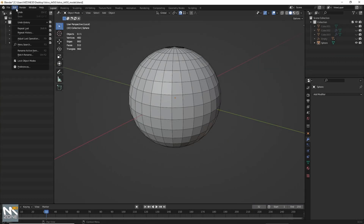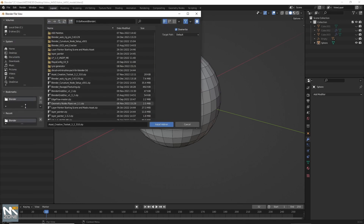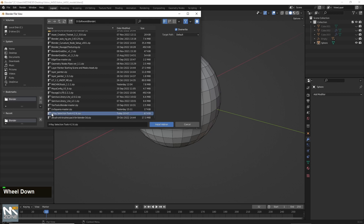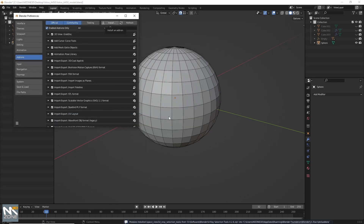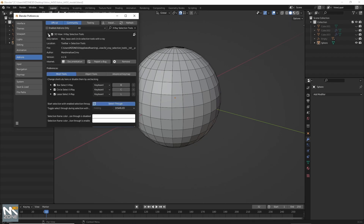Open Blender, then go to Edit > Preferences, and from there install it in the normal way. Find 'X-Ray Selection Tools', install the add-on, click on the little checkbox to activate it, and expand it. These are the shortcuts if you need to use them. Then click on 'Refresh'.